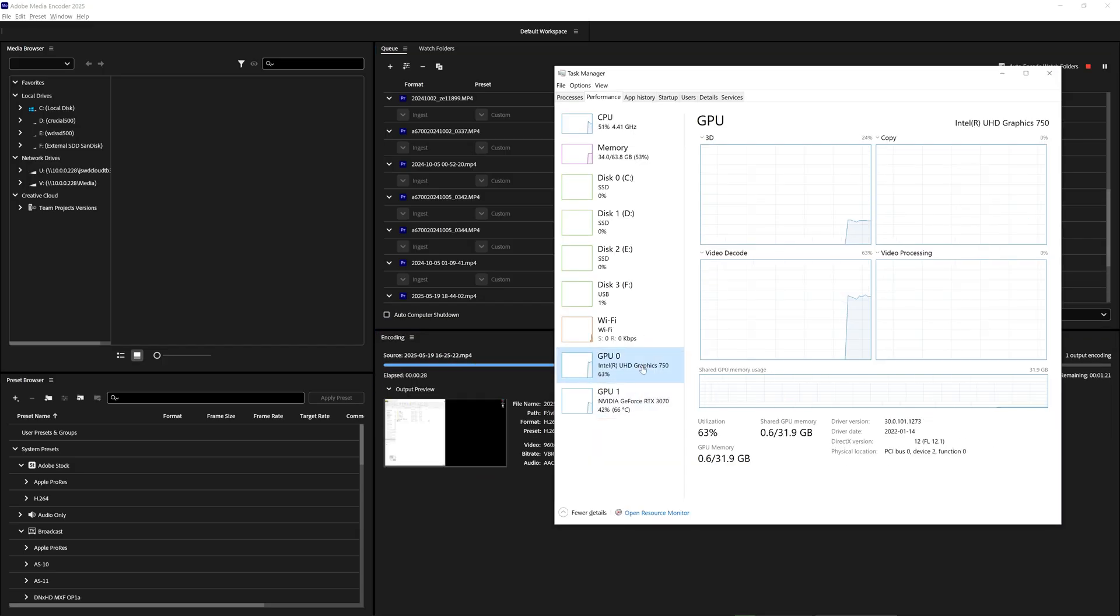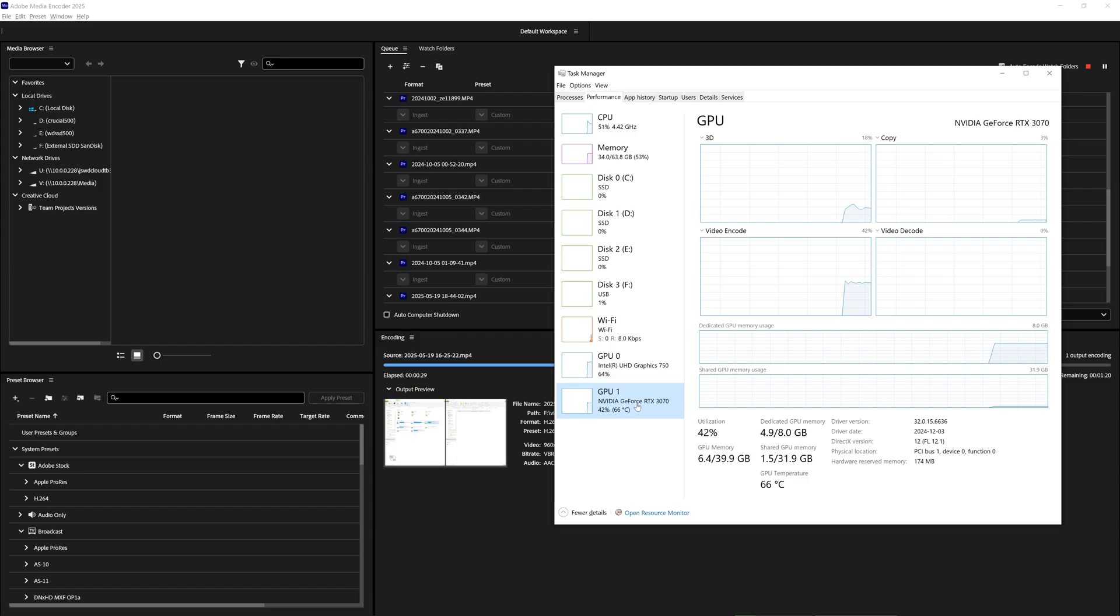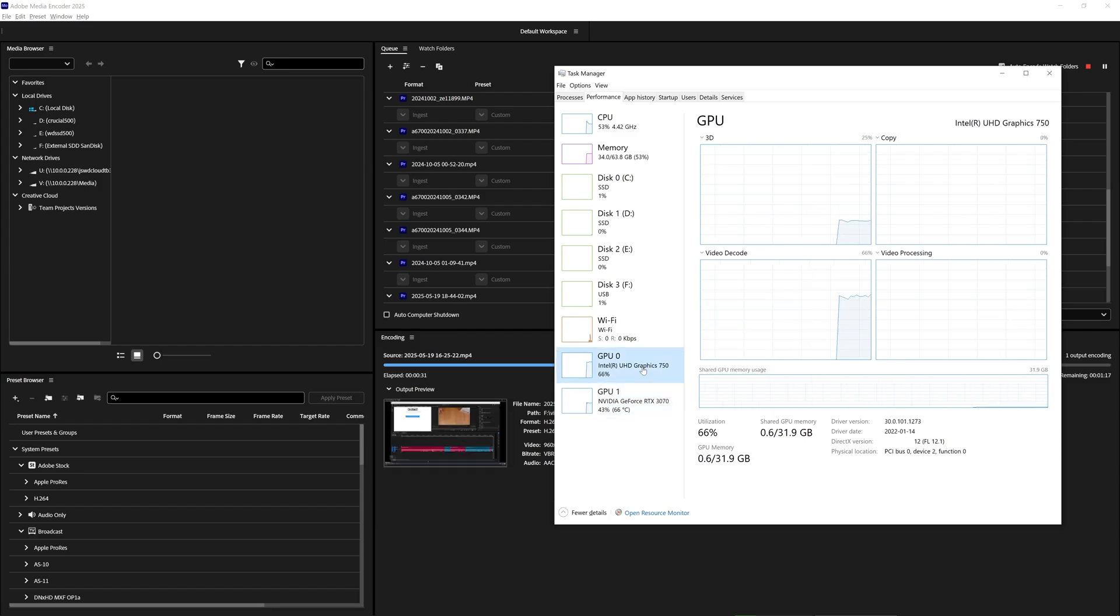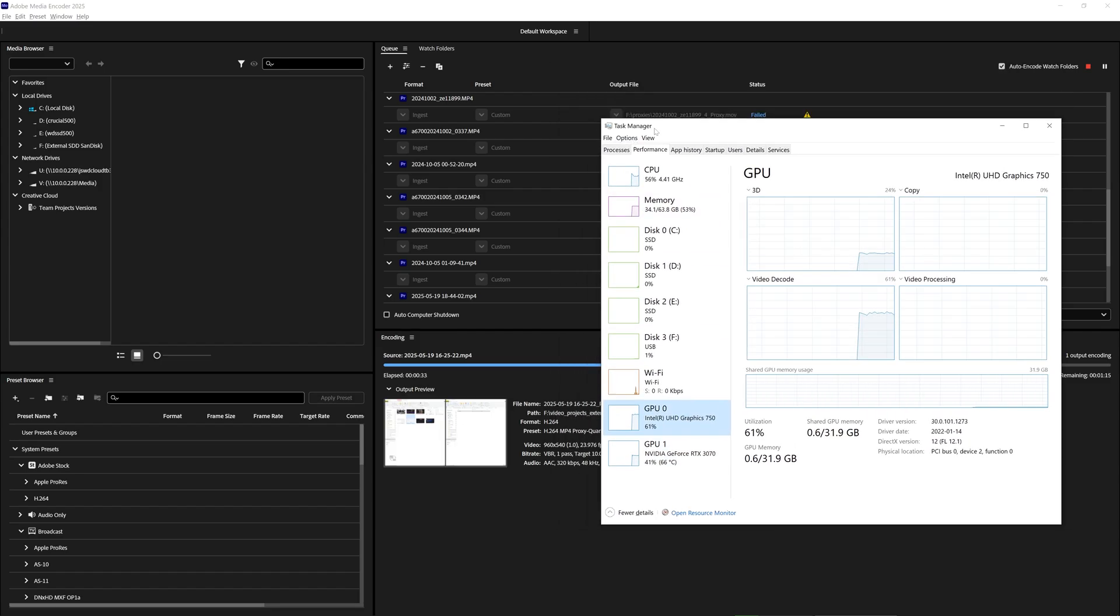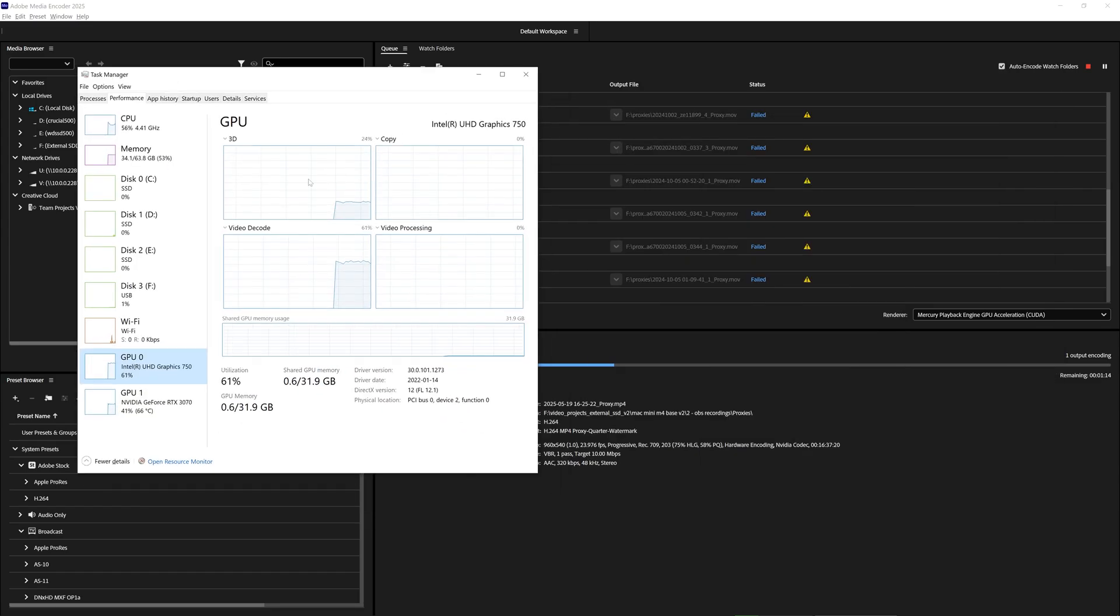The default one that comes with Premiere Pro is just a bad experience overall. It's very slow, it's serial process, and sometimes it makes mistakes and creates duplicate proxies. So I recommend using that instead.